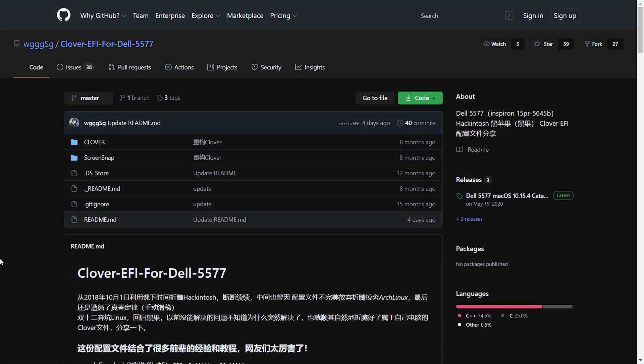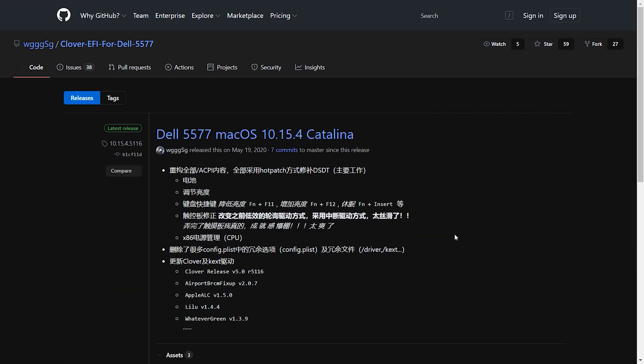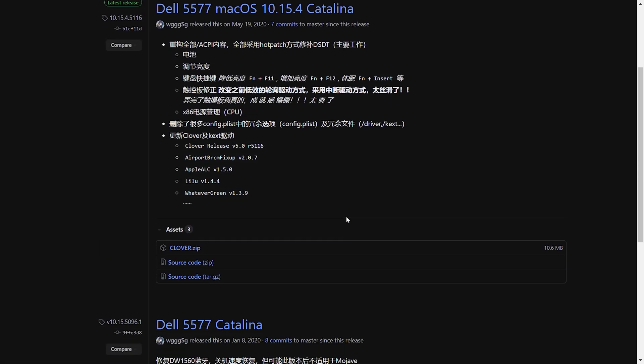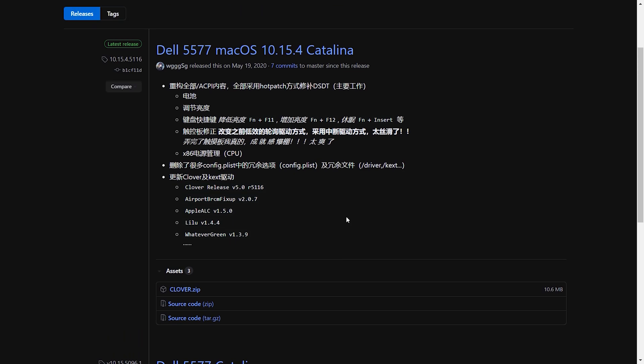All the credits go to this guy, and I will have the link to his GitHub in the description so that you can download his EFI. The tutorial will also be in the description, so please take your time and read through all of that.